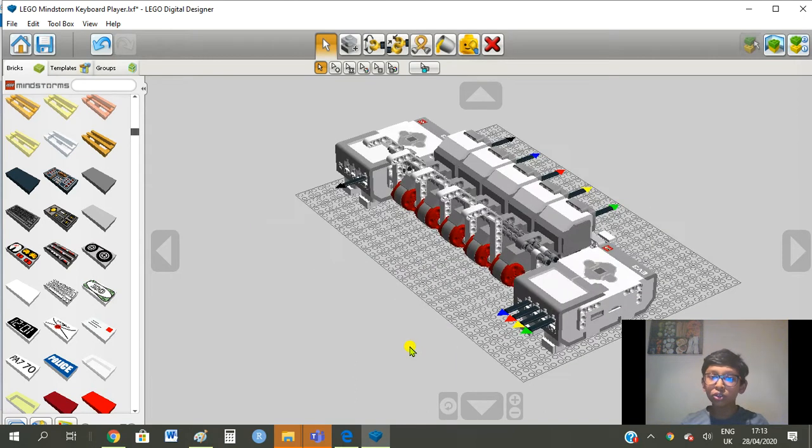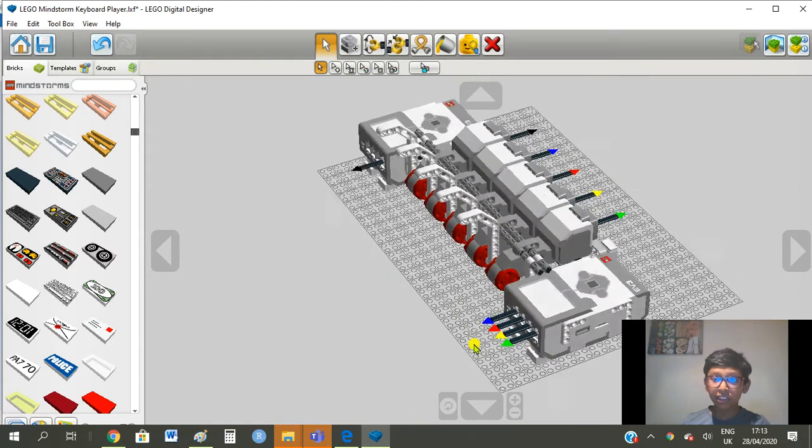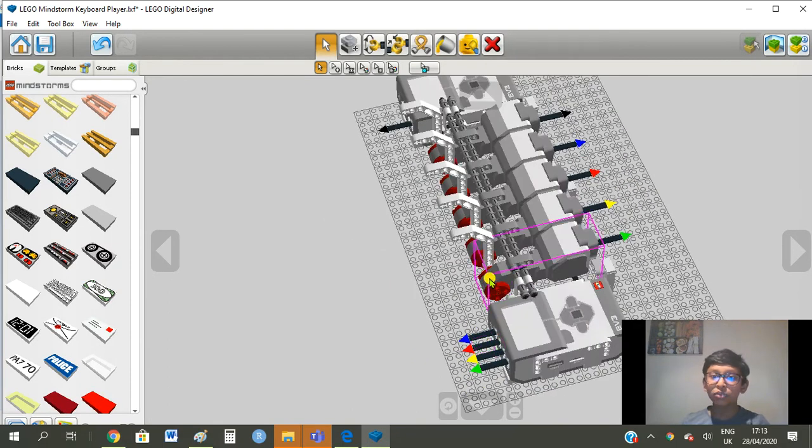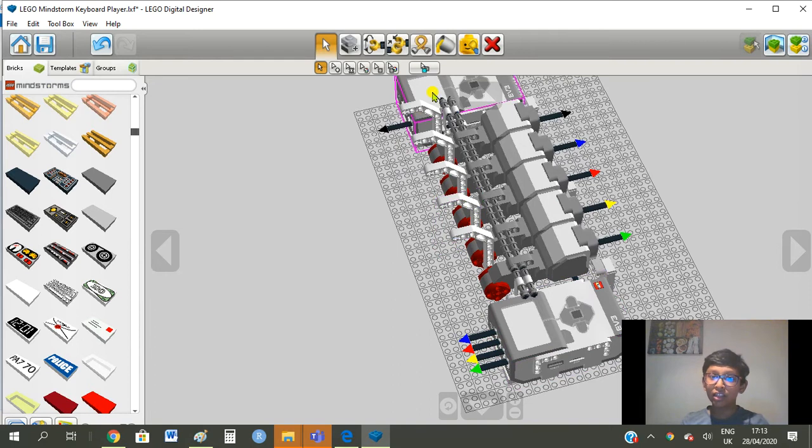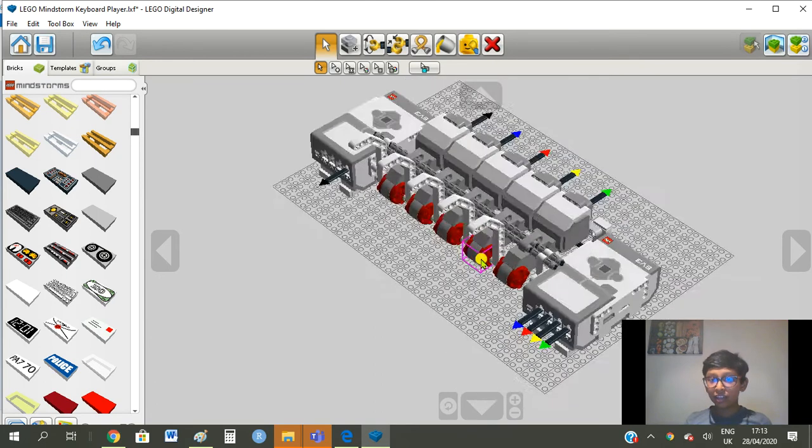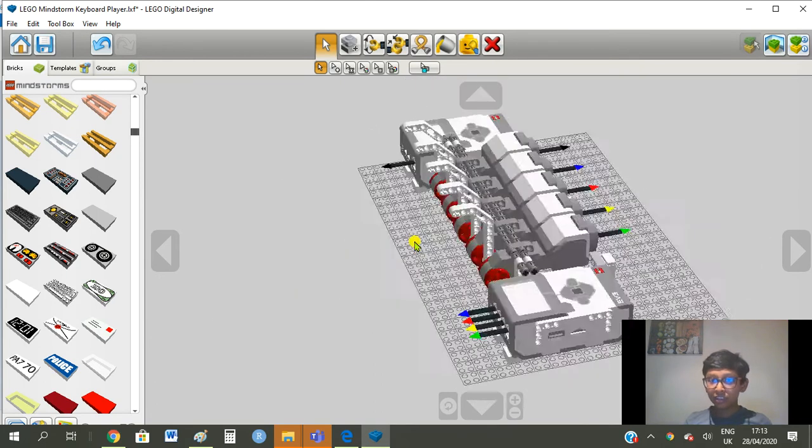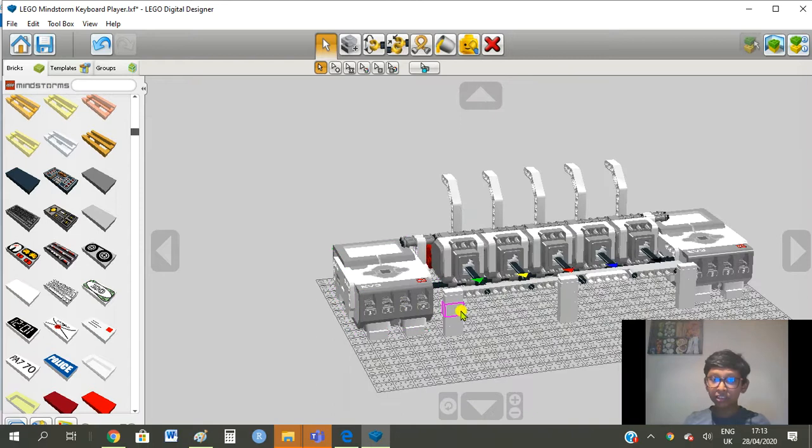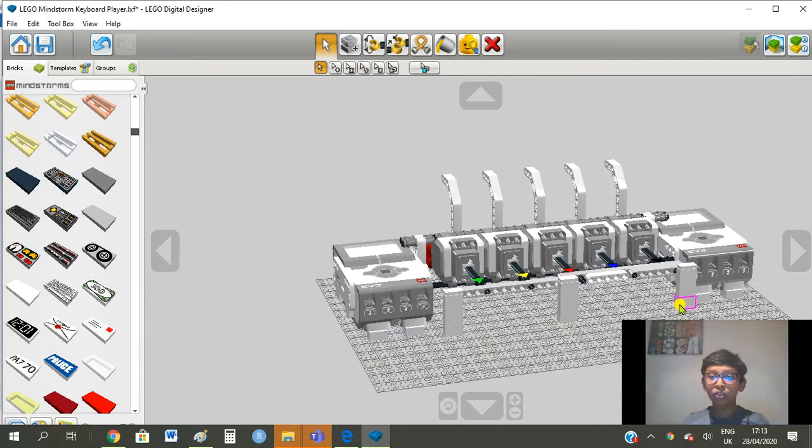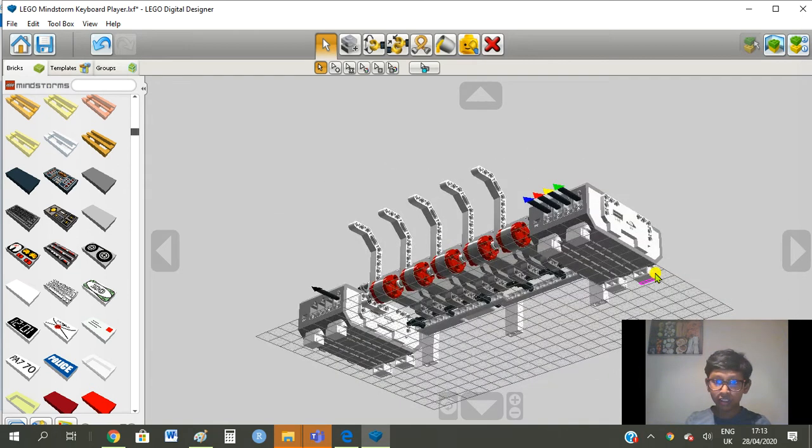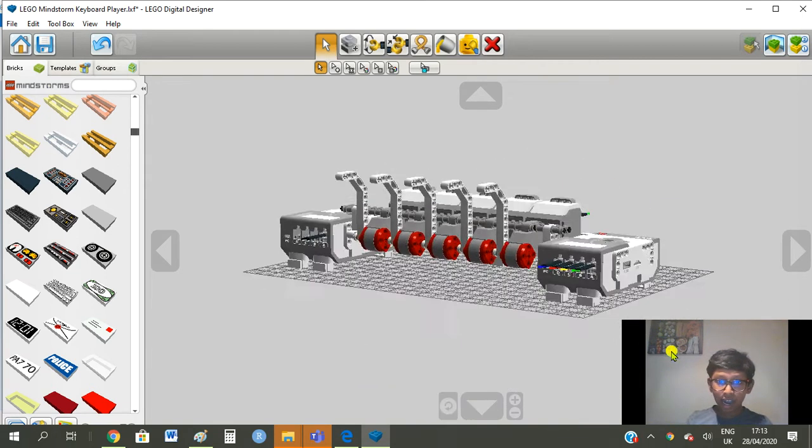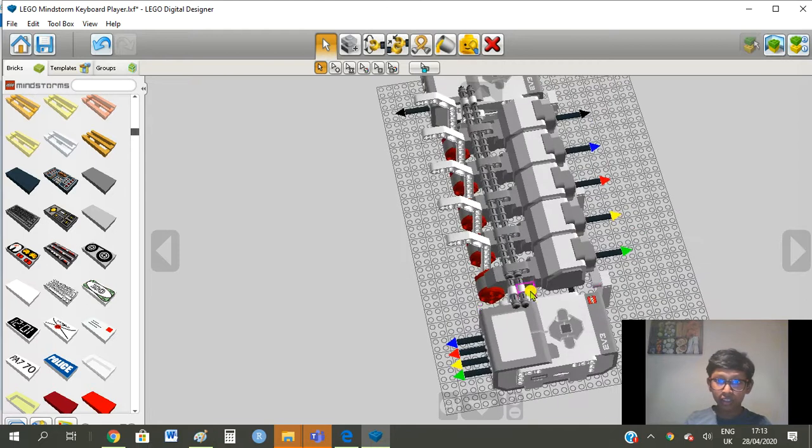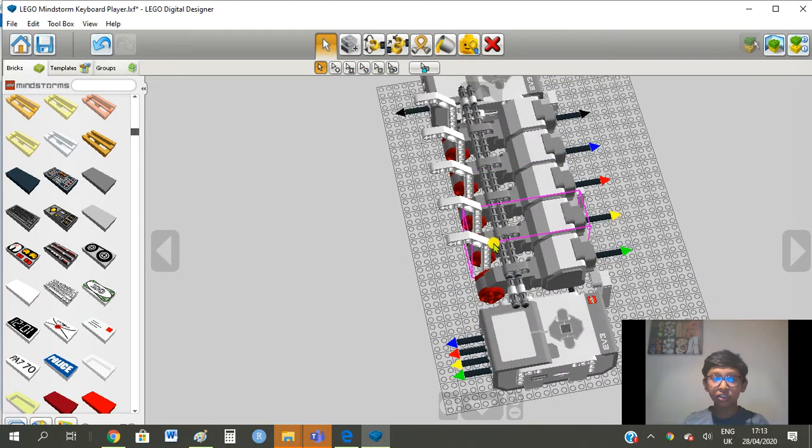Now we use two EV3s because one EV3 can hold four wires and since we have five keys the second EV3 will be used for the last key. So as you can see we added some stability over here at the back of the motor as well as on the EV3 and also a few railings over here for stability.